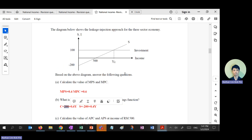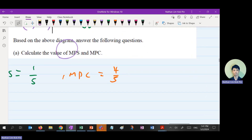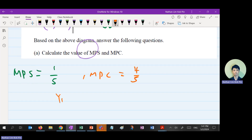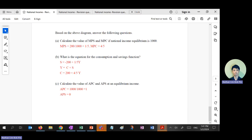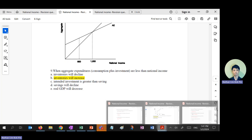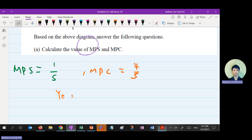So Y equals 200 plus investment 300, times the multiplier. The multiplier here is 5 — so that gives you 200 plus 300 equals 500, times 5 equals 2,500? Let's confirm: the answer for part D is 1,500.